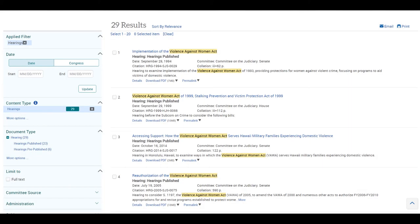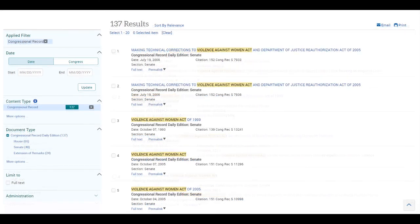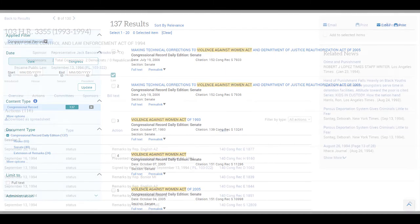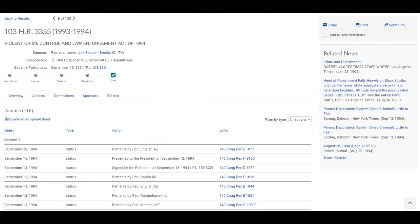We may want to select the Hearings filter to view expert testimonies about a policy before it went to a Congressional vote. Or, we might want to view the floor debates Congresspeople had over a policy in the Congressional record.